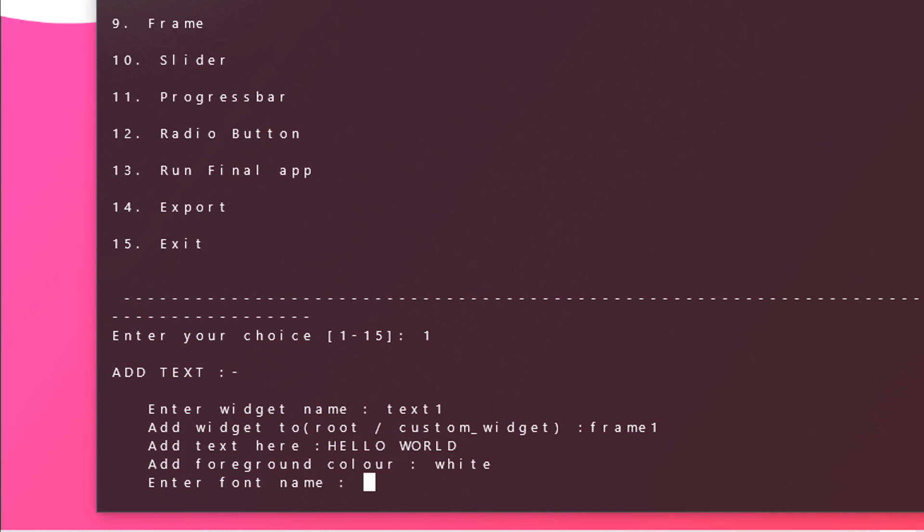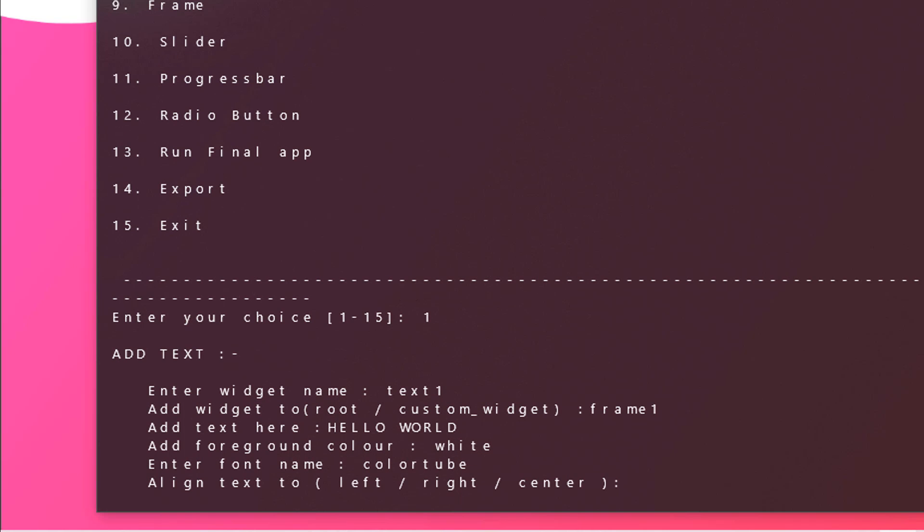Now font name. There are many fonts but we will be using color tube. Hit enter. Now you can also pass a size and some spatial spacing like bold, italic, everything. We need to align it at the center, so just pass in center.